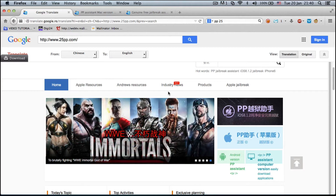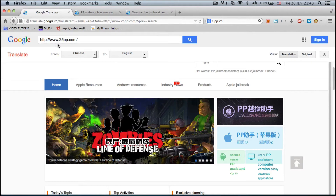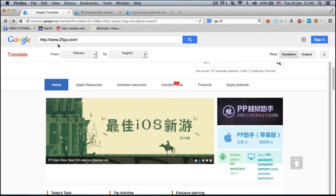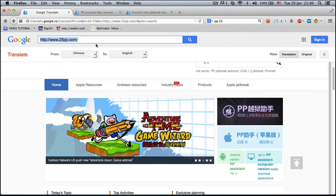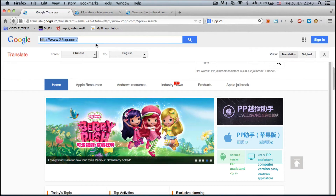What you need to do is go to http://www.25pp.com — this is the website right here, highlighted by me with my mouse — and you have to download the Mac version jailbreak tool.